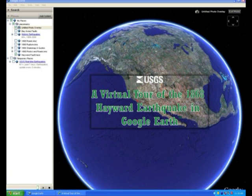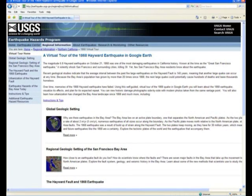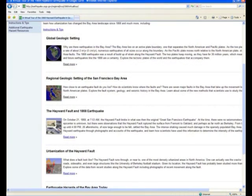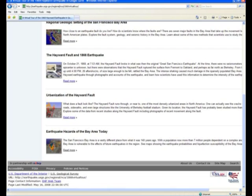Looking at the website, it describes the significance of geologic features and allows the reader to download a collection of geologic data into Google Earth for further viewing and examination. The collection consists of a variety of data, which progresses from a broad geologic background down to Bay Area faulting, and specifics about the 1868 earthquake.